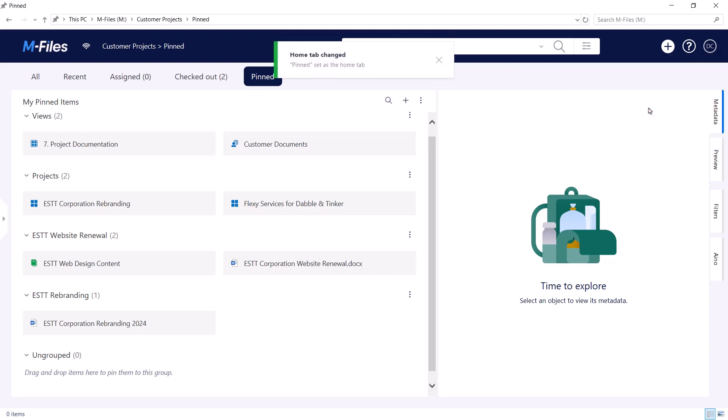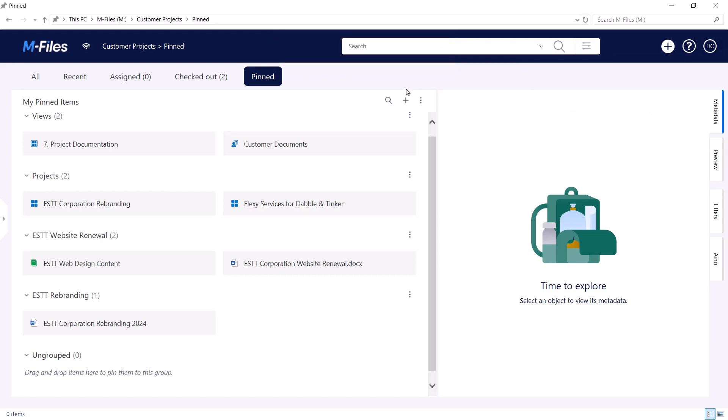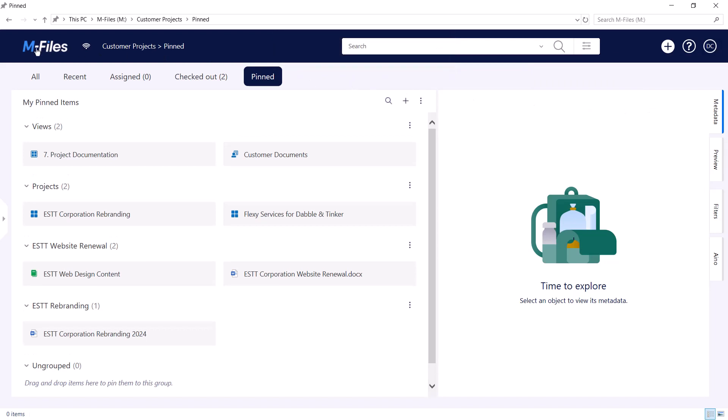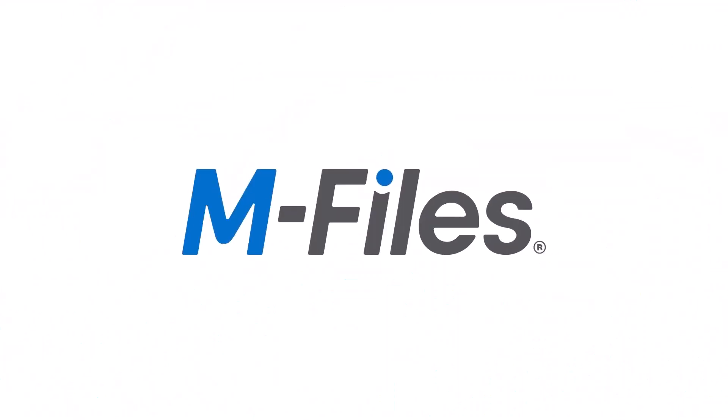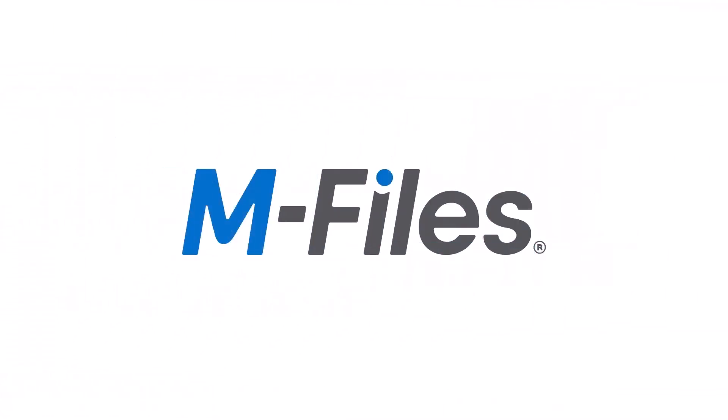The pin tab is a convenient way of having your frequently accessed documents and other objects grouped and easily accessible. If you want to learn more about what you can do with mFiles, hop into another video! See you there!